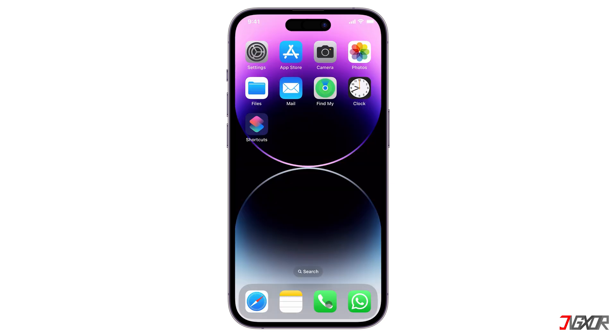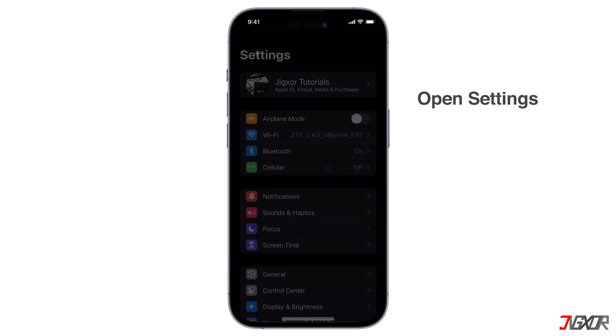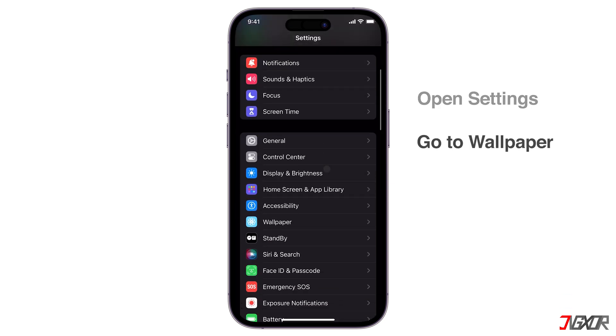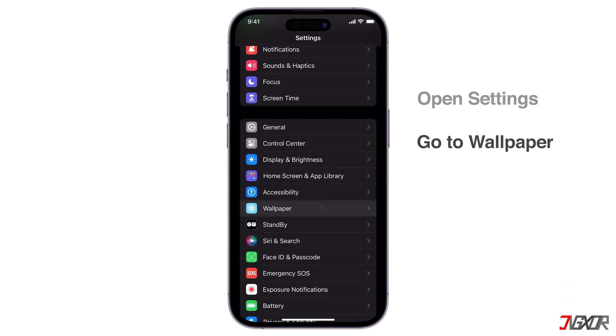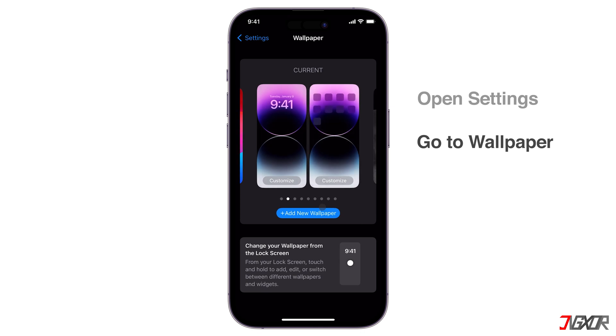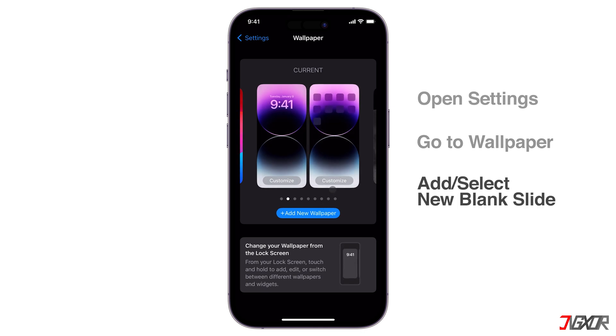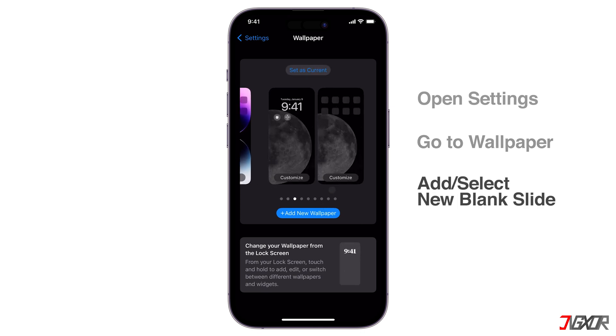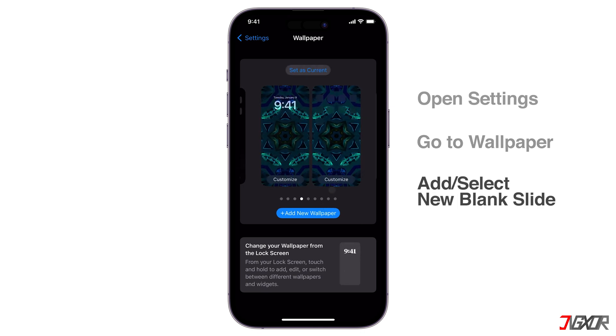Now to set up your wallpaper, launch Settings and go to Wallpaper. You can tap the Add a New Wallpaper button or swipe to find the new blank slide.